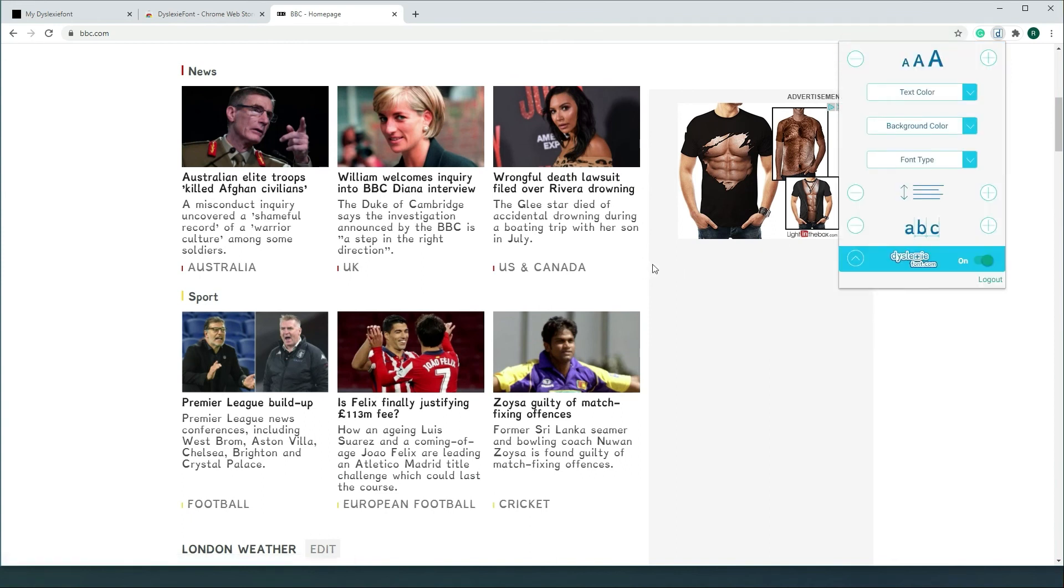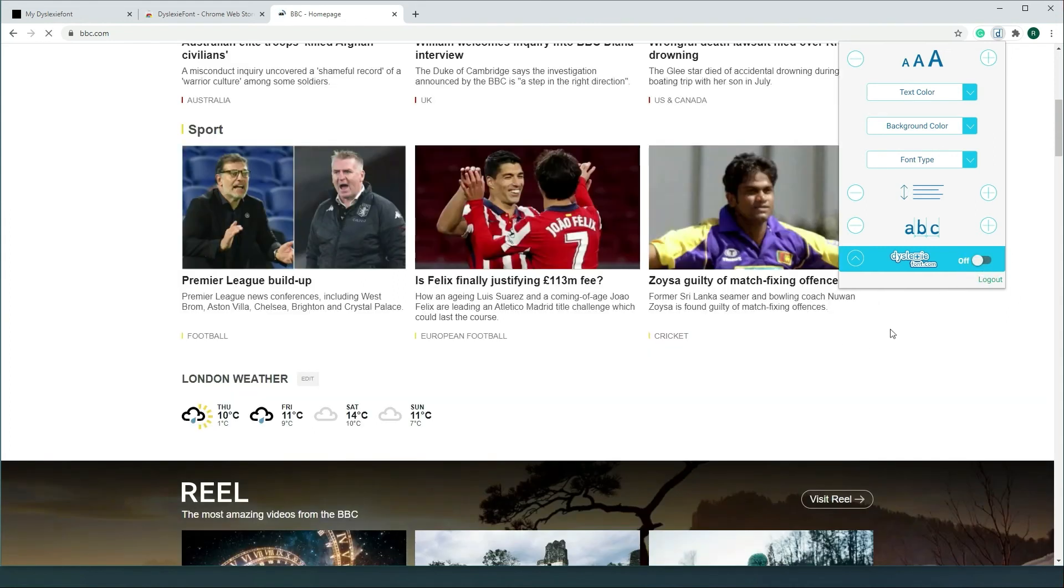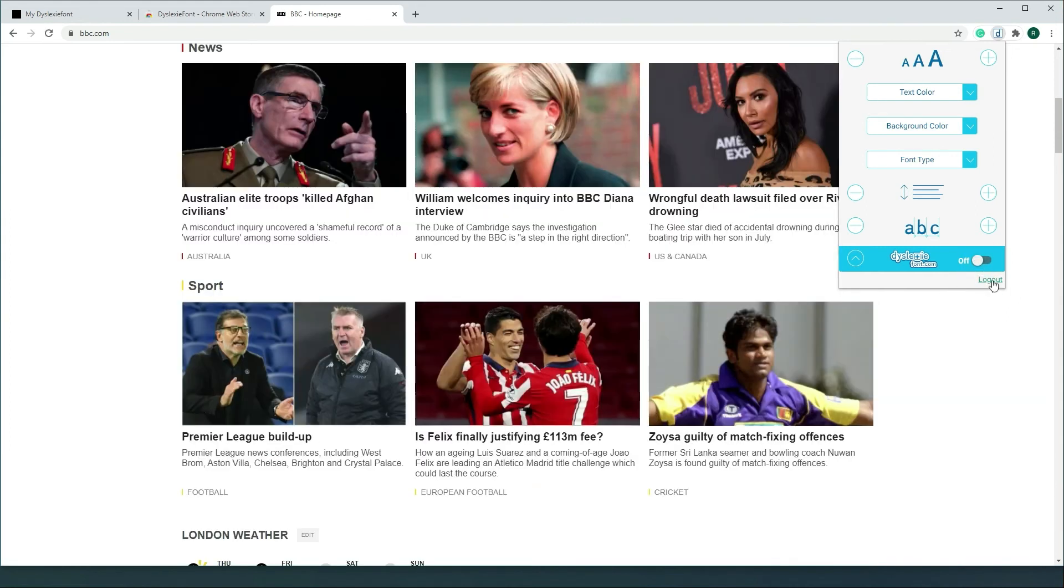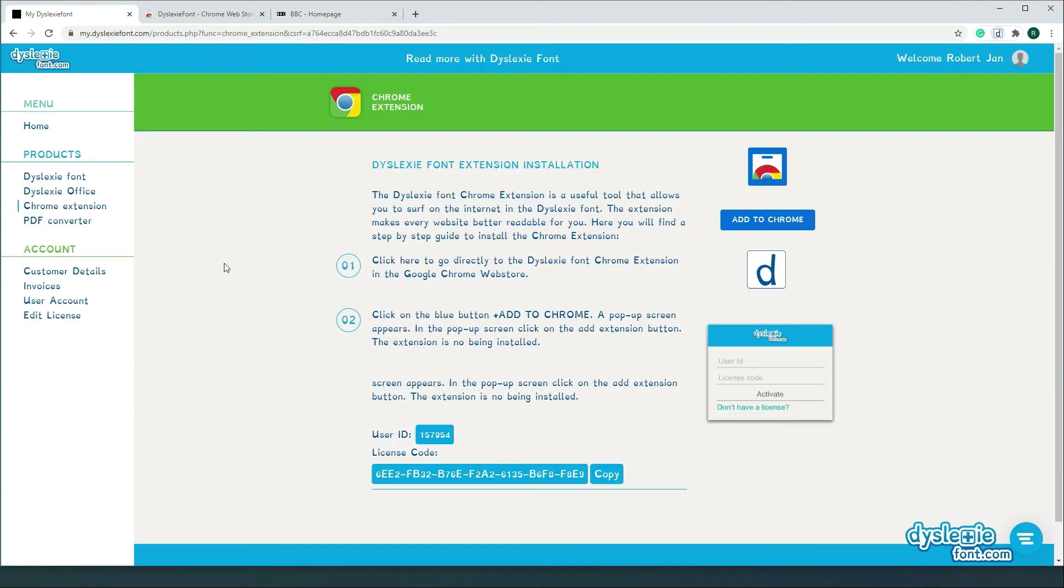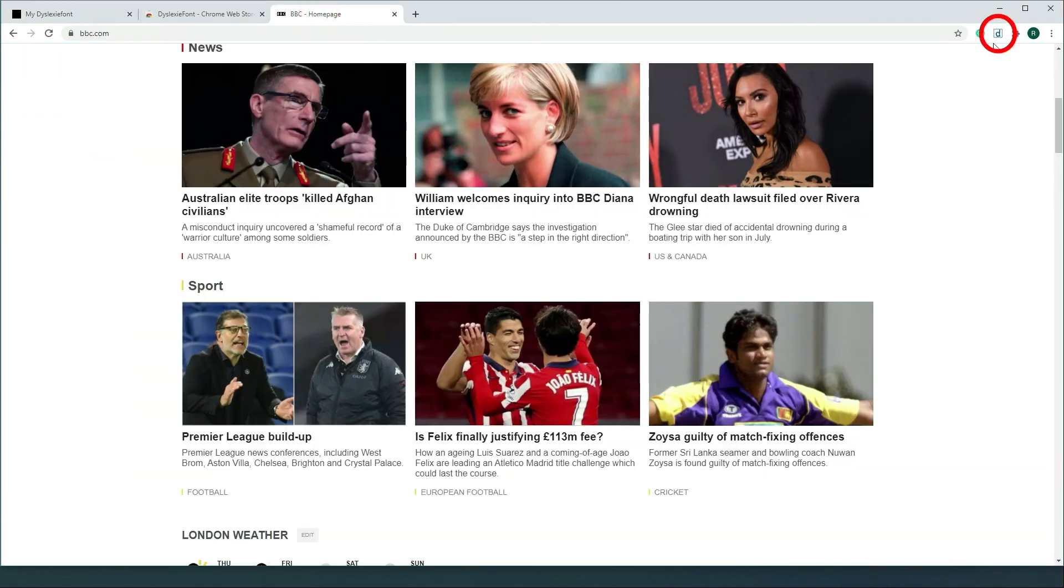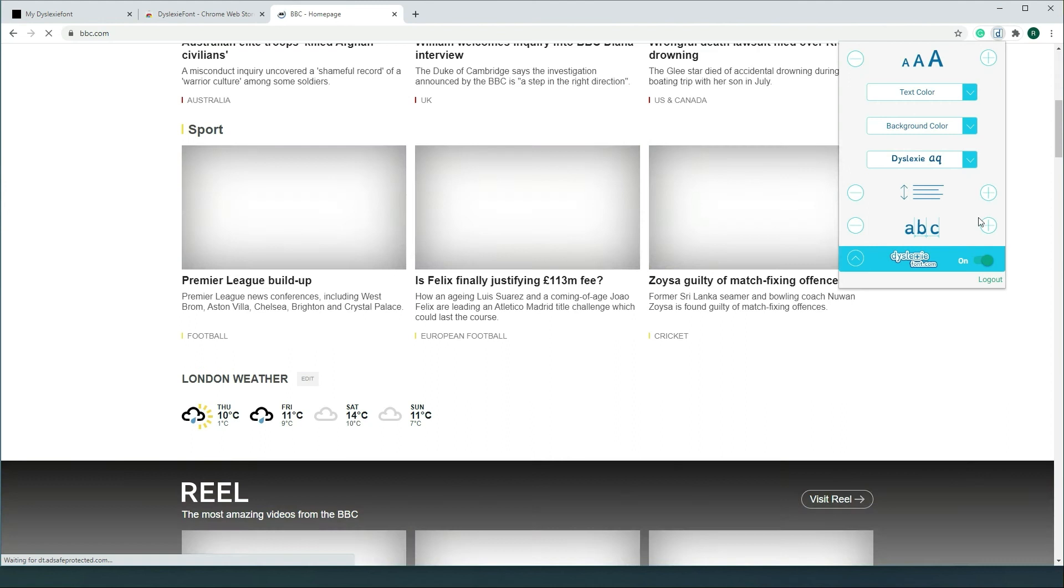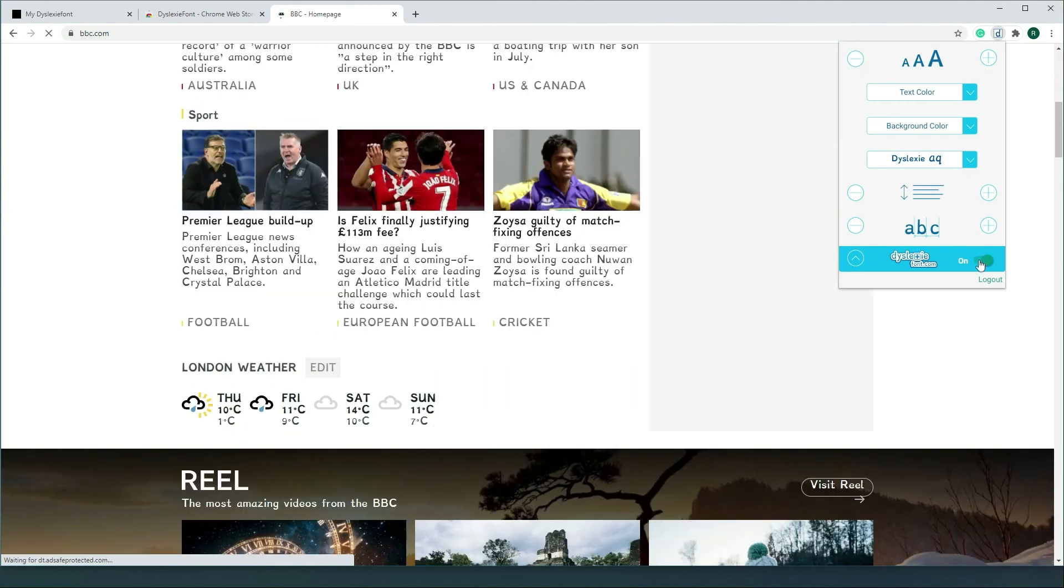If you want to deactivate this browser extension, please select this on button. Don't press the logout because if you log out you have to re-enter the user ID and license code. So pressing the on button is the easiest way forward.